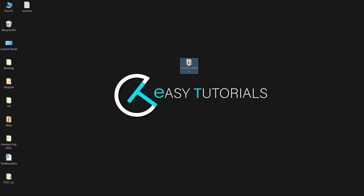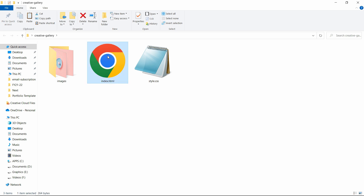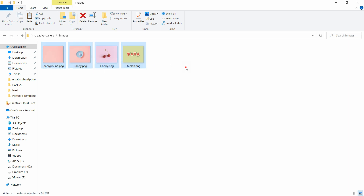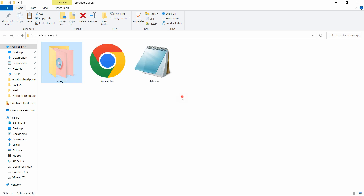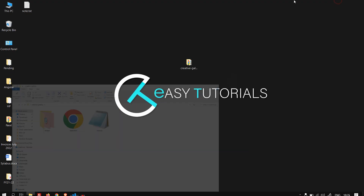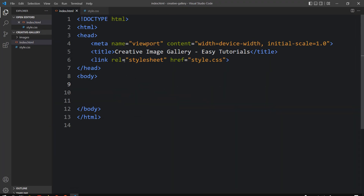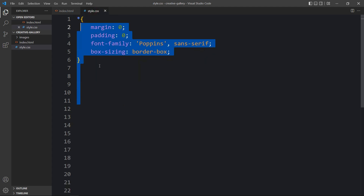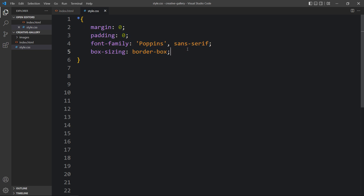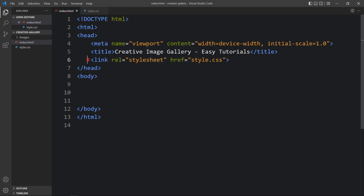In this folder I have an index.html file and a style.css file, and another folder called images with the images I'll be using. You can find the download links in the video description. Let me open these files in Visual Studio Code. This is the HTML file with the basic HTML structure, and in the CSS file I have added margin, padding, font-family, and box-sizing — properties applicable to all HTML elements. I have also added a link tag to connect the HTML and CSS files.